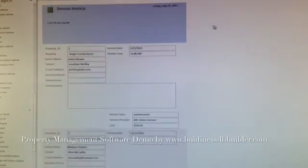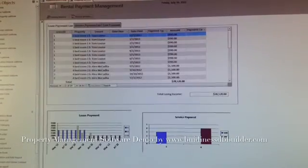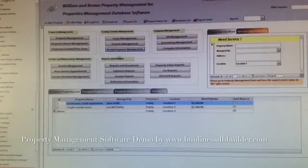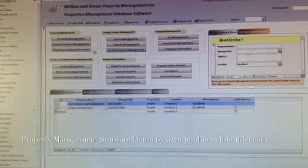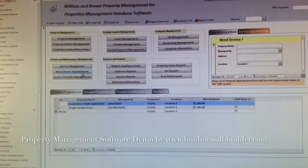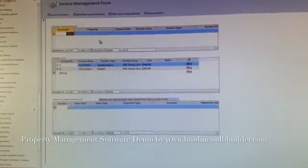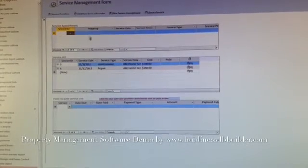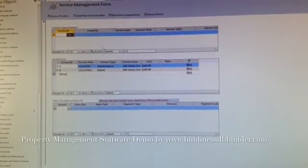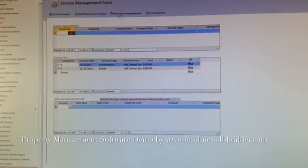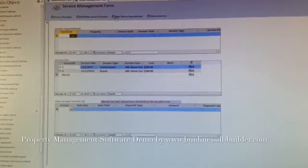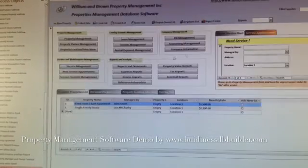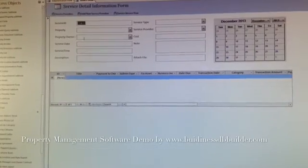Now, that's the service invoice. Okay. And then, let's get to the service and maintenance management parts. Service management. If the property needs to be repaired, the service, you can fill out a form over there. And the new service, and service appointments.